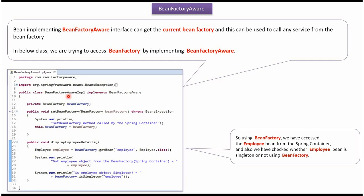Here I have defined the class BeanFactoryAwareImple, which implements BeanFactoryAware interface and provides implementation of setBeanFactory method. BeanFactory object will be created by Spring Container and passed to this method, and that BeanFactory object will be set to this variable.